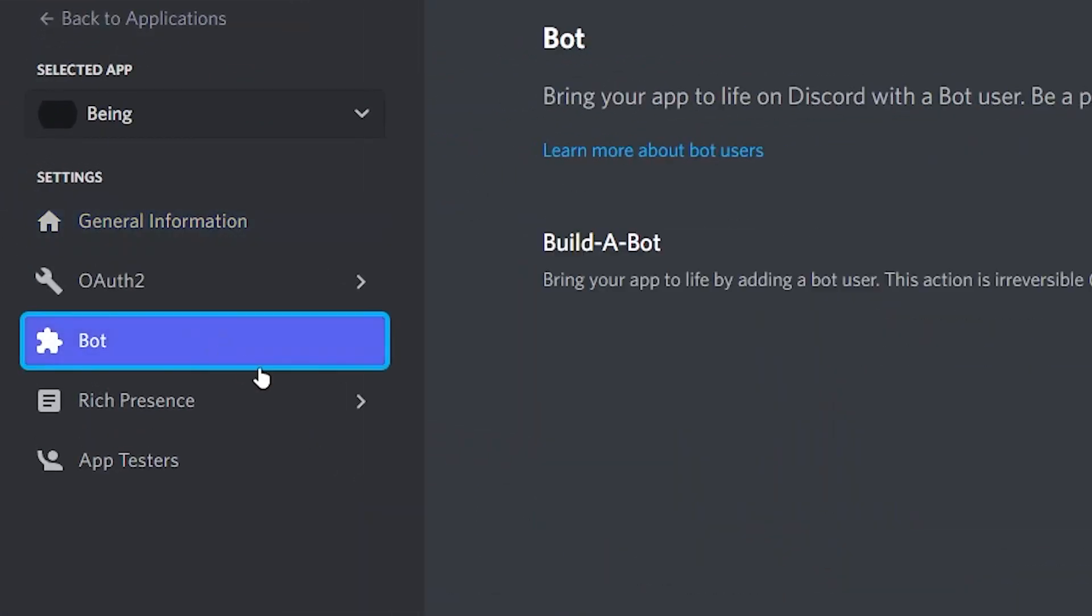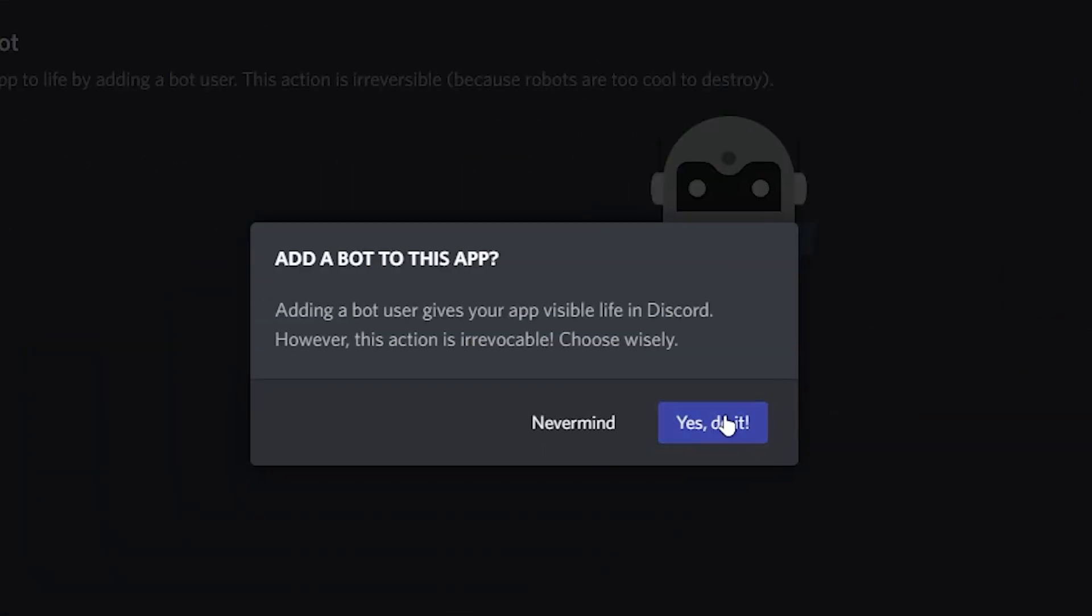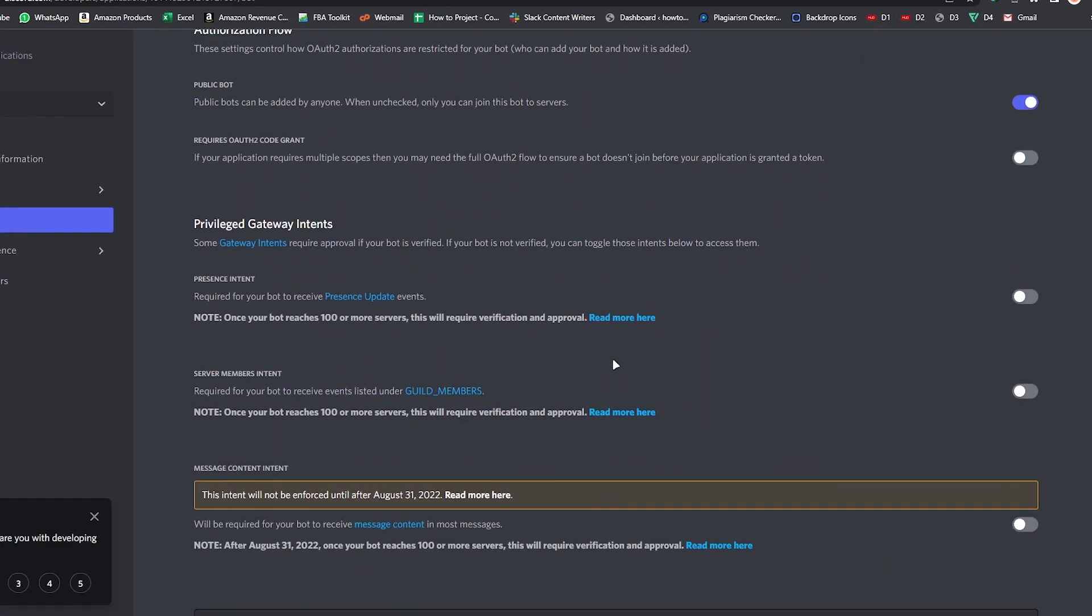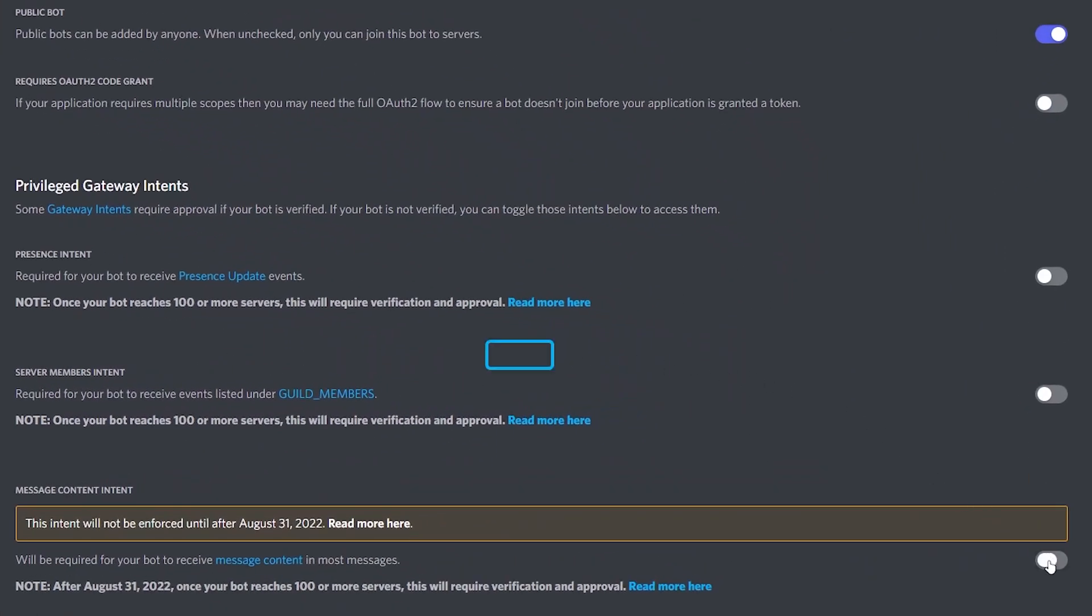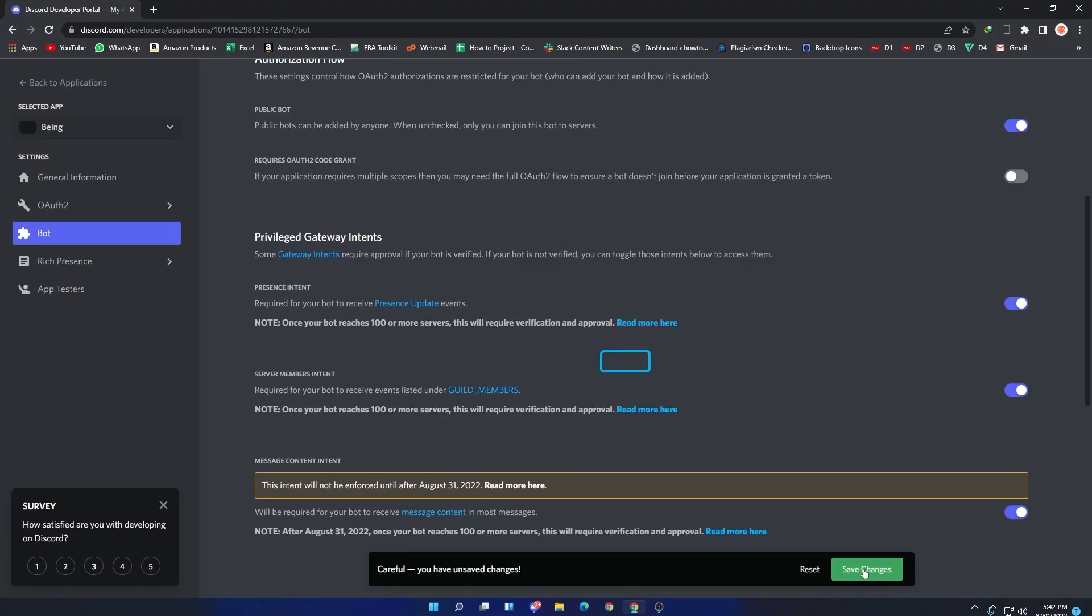Scroll down and enable these three options. If you don't enable them, then the bot will not reply to your message, so this is a must. After enabling it, click on Save Changes.